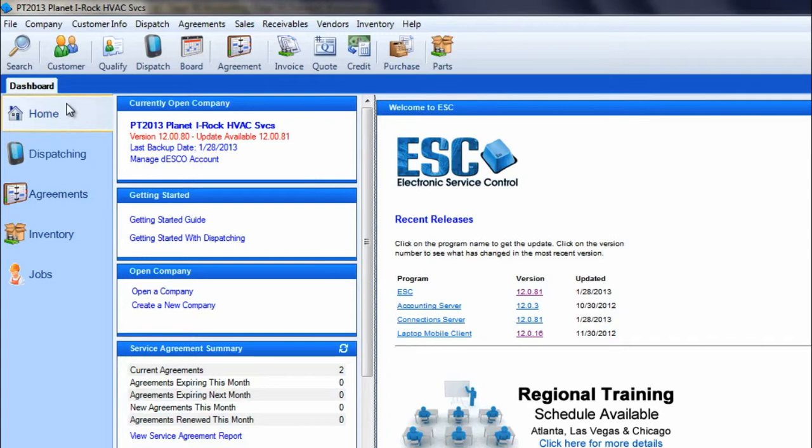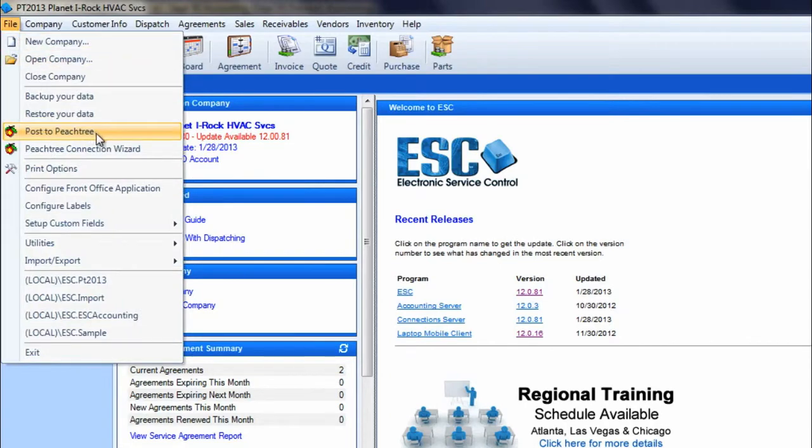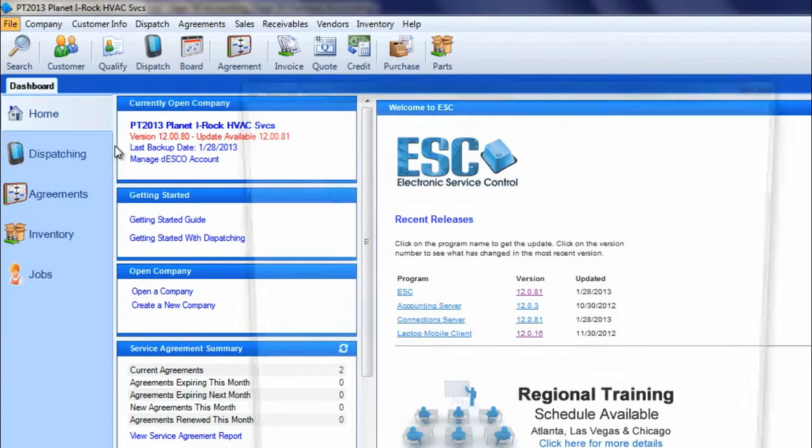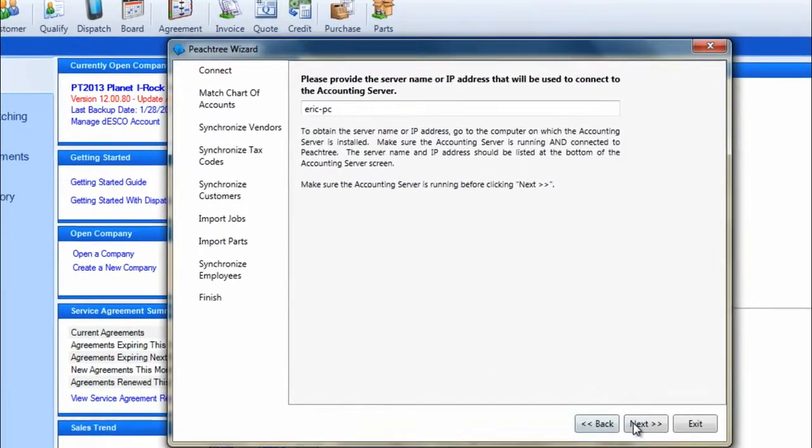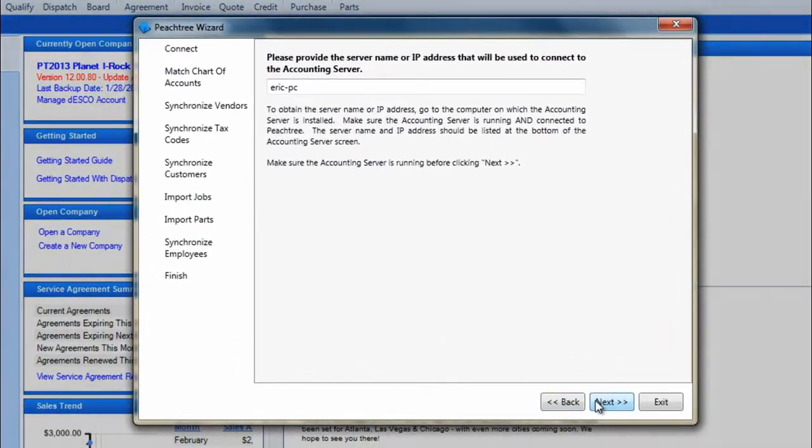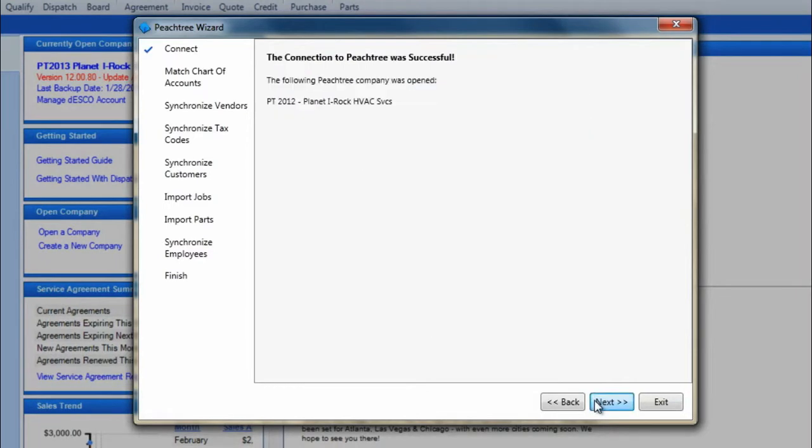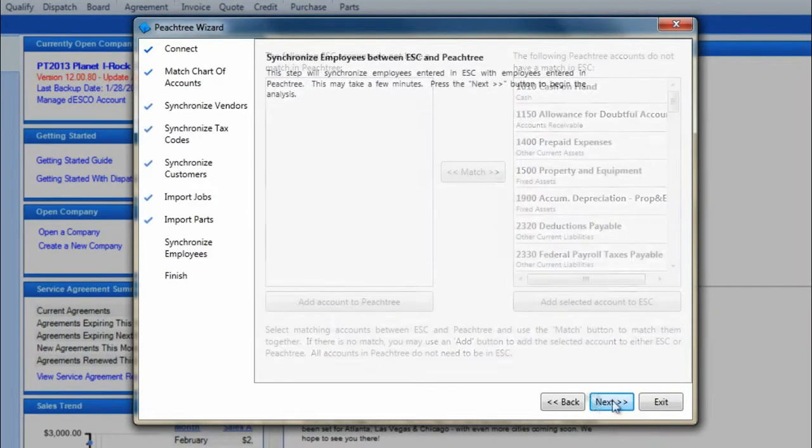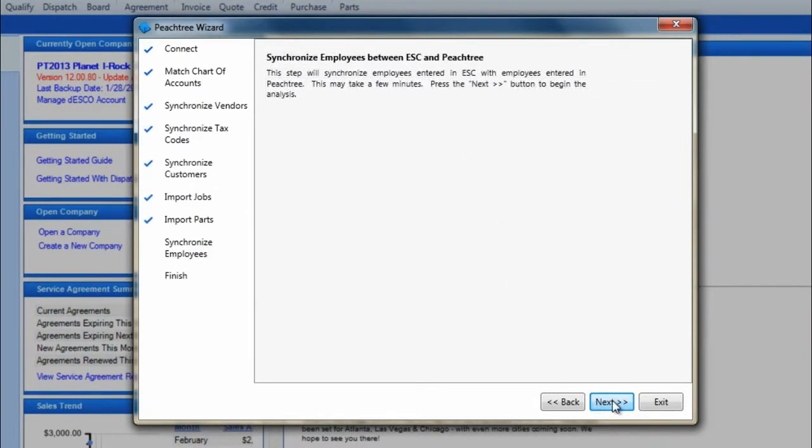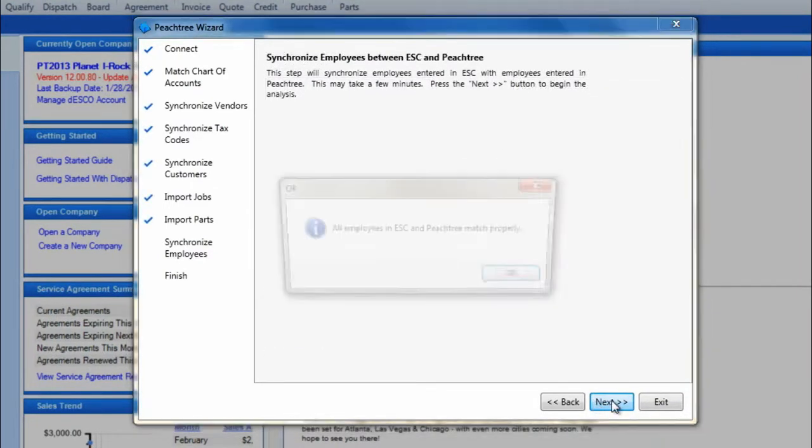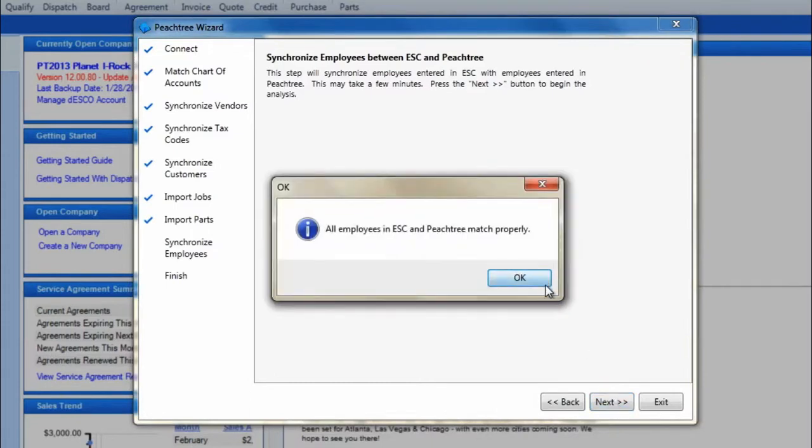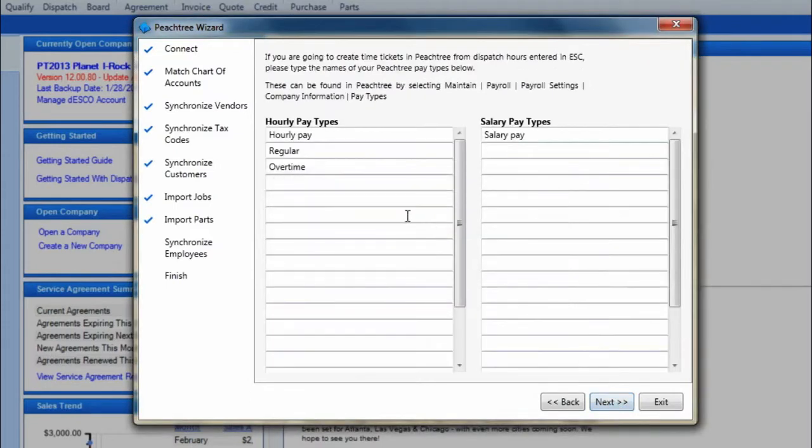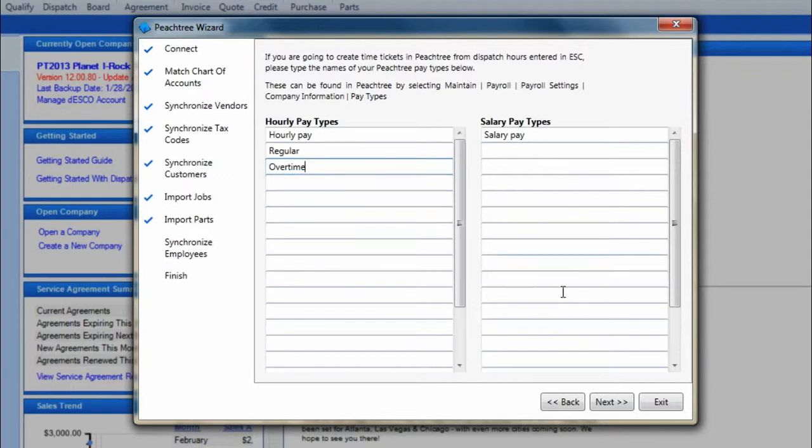To do this, within ESC go to file and choose Peachtree connection wizard and run through all the factors of the integration until you get to the employee matching. Add or match all employees between the programs and then press next. On the next screen, enter the hourly pay types or salary pay types. These are the pay types that you may have written down earlier.